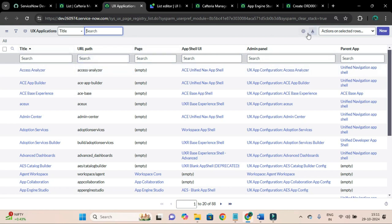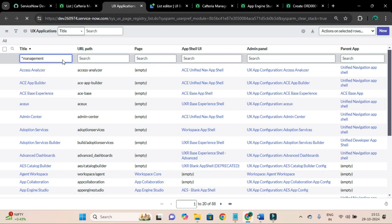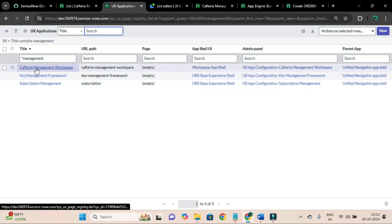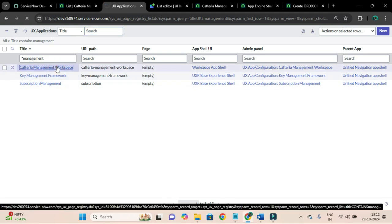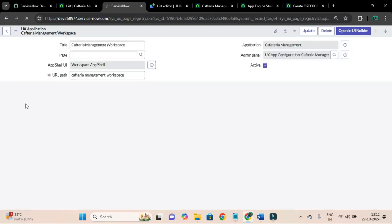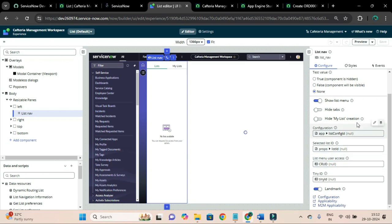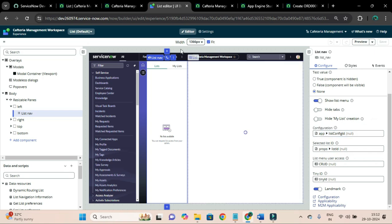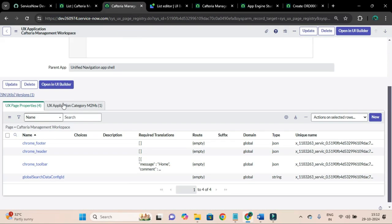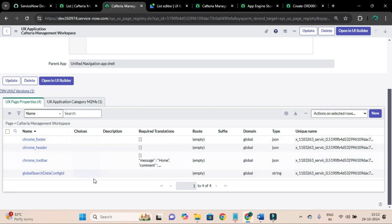I'll open the cafeteria management workspace record. As I showed you, the context path is: red context dot apps dot list config id. This context object is trying to access the list config id from the application page properties. That is what I am going to create now - the UX page properties.